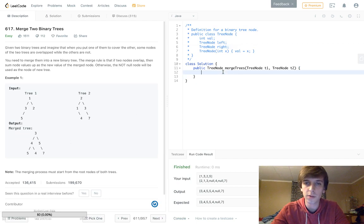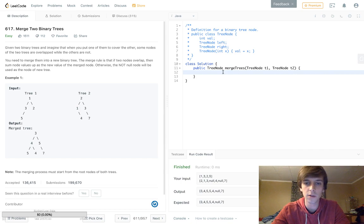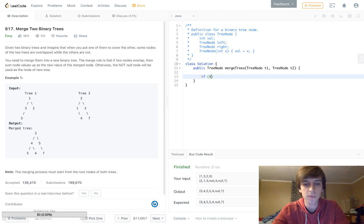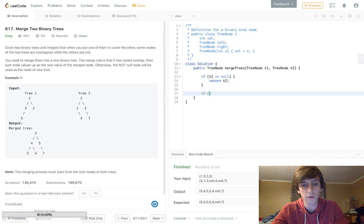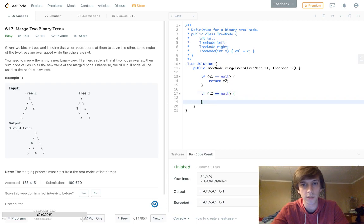There are three cases to account for. First, if t1 is null, we return t2. Second, if t2 is null, we return t1. Pretty straightforward — whichever tree has a node where the other doesn't, we just use that existing node.